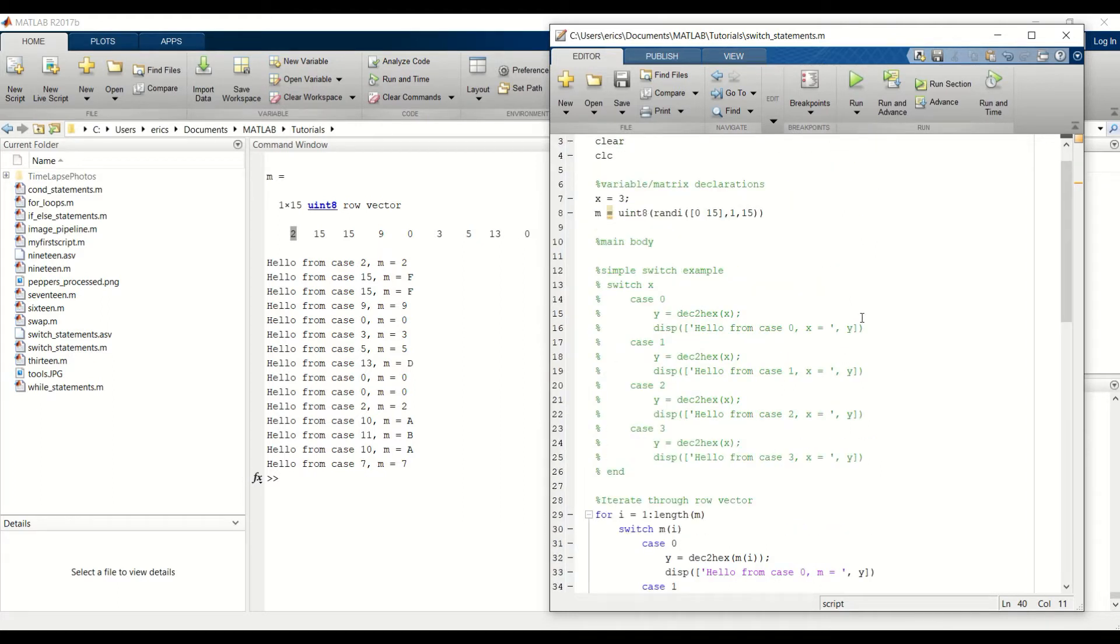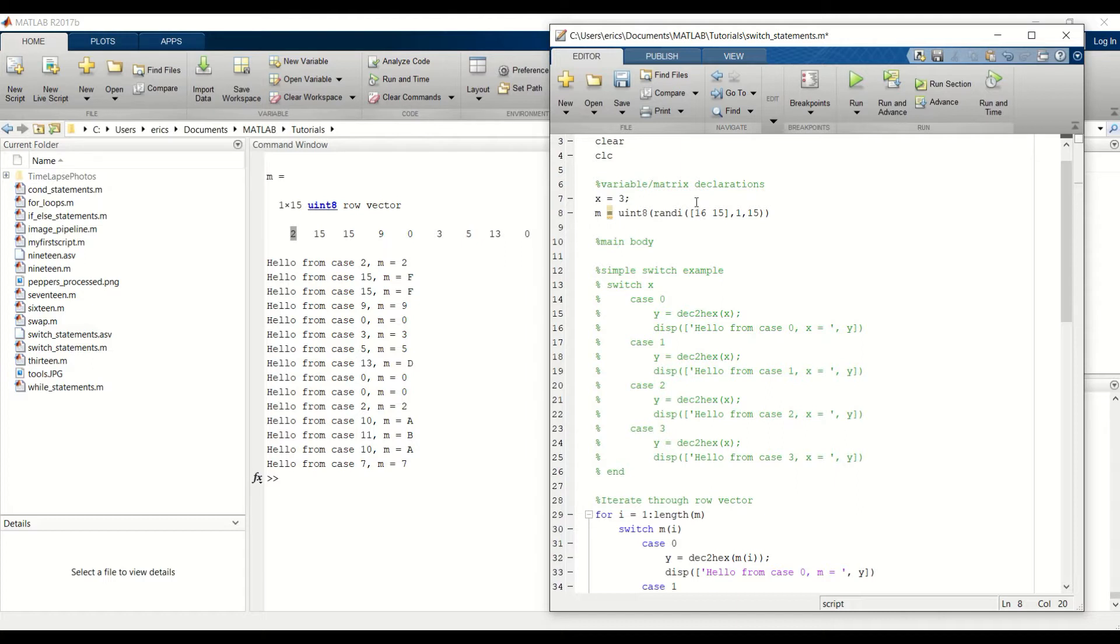And to show you that example, I'm just going to change our range. Just 16 to say 25.